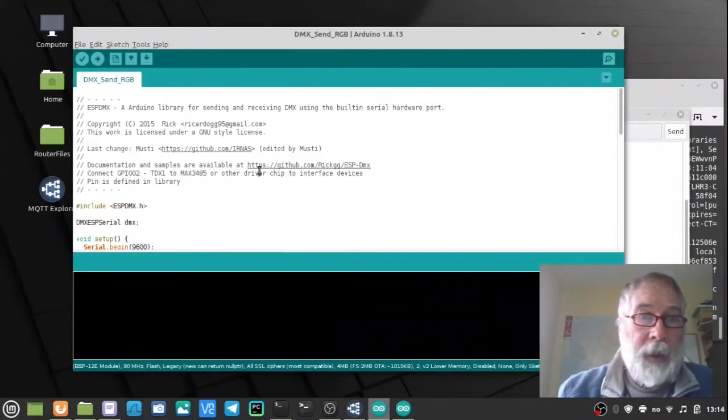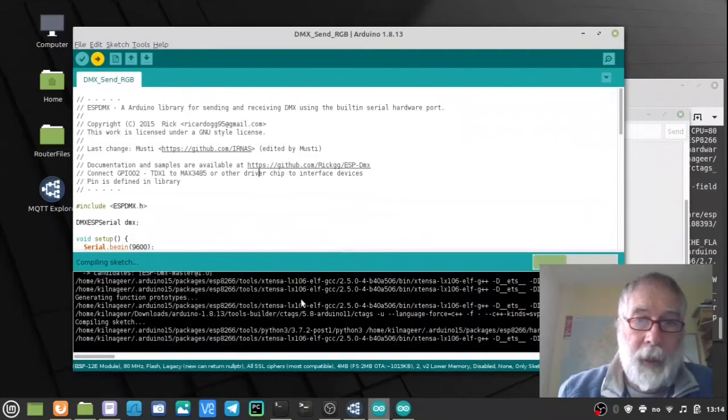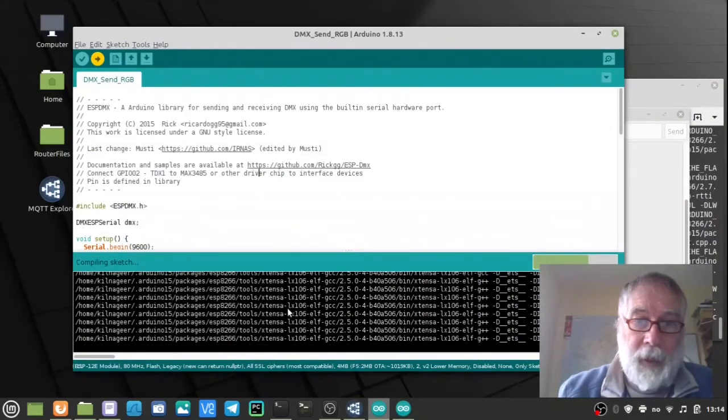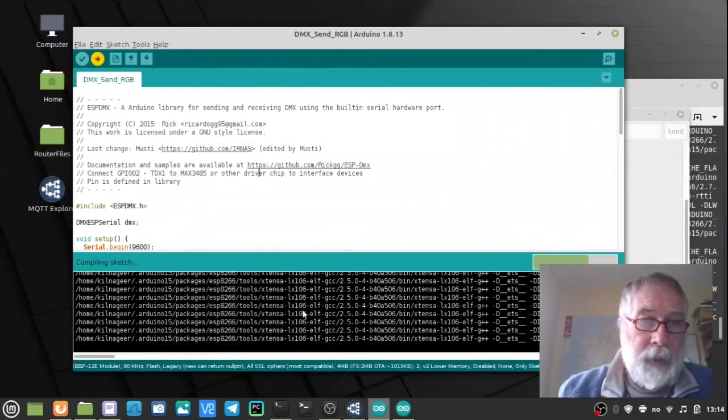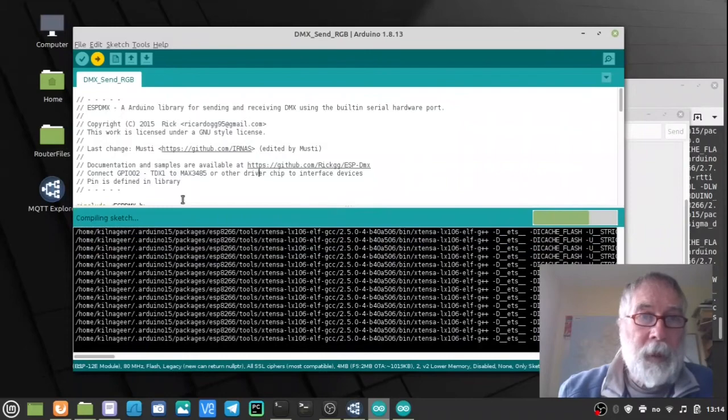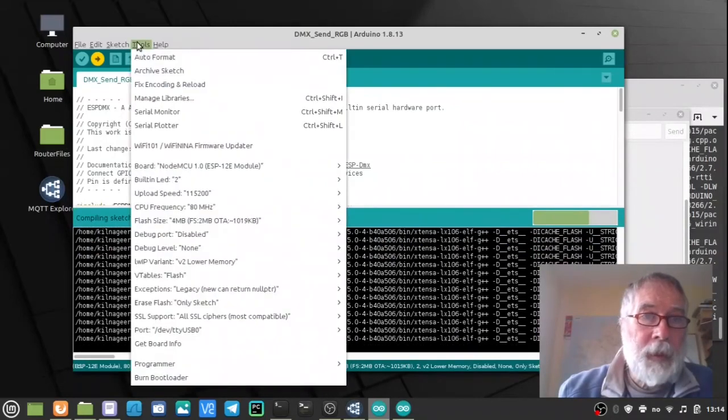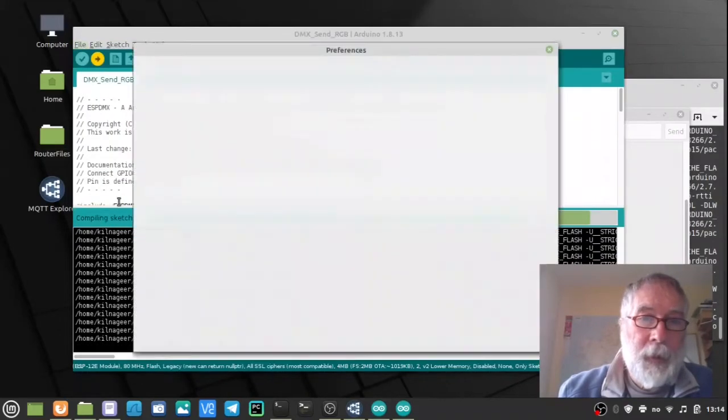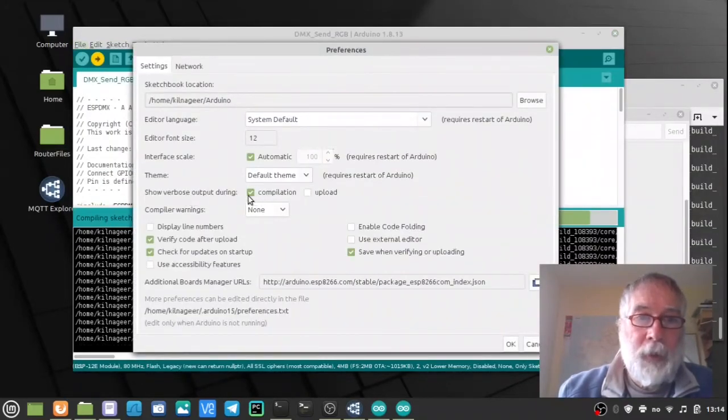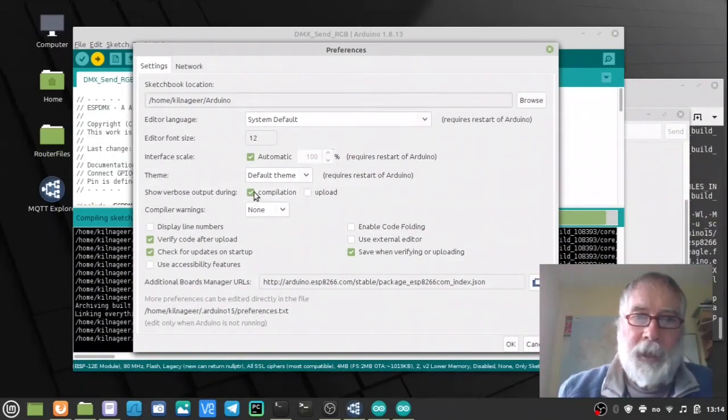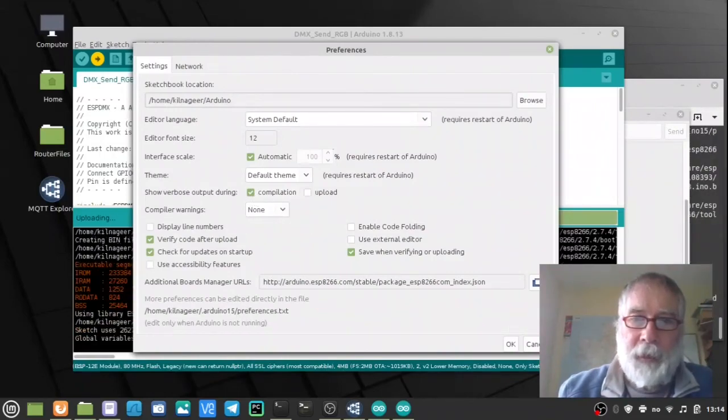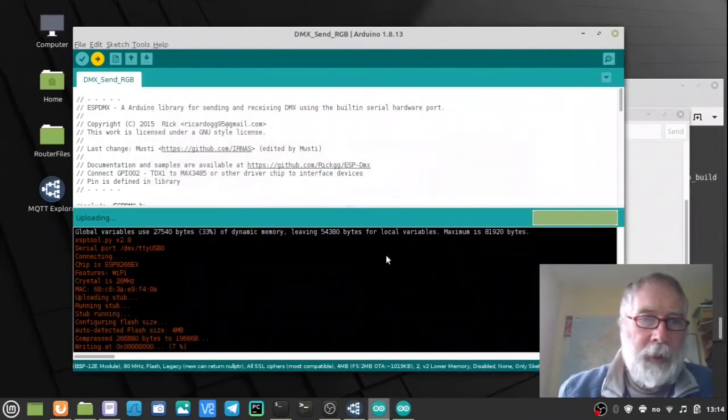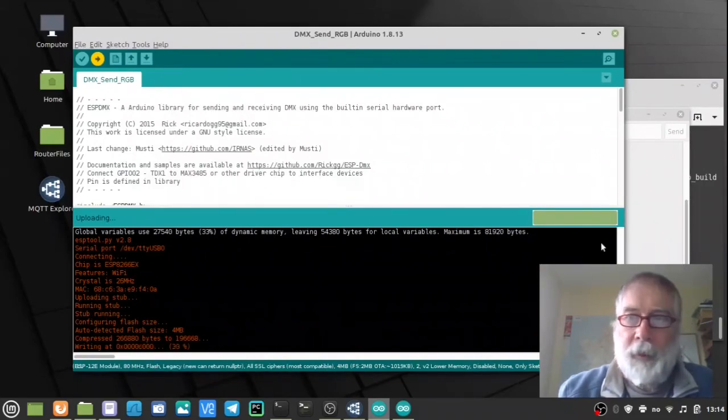We can see it being programmed now. I had problems before so I've set on maximum debug on the compiling. Under preferences, show the verbose output during compilation. I had some library issues so that's kind of handy to have. OK, now it's coming down and it's flashing.